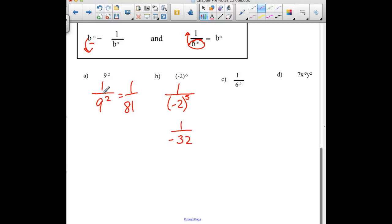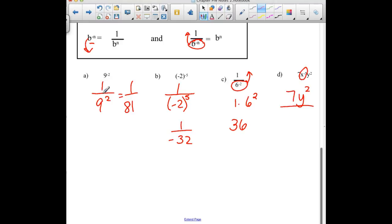In example C, our negative exponent piece is in the denominator — it will have to move up to the numerator. So we have 1 times 6 to the 2nd power if we move that up, which is just 36. And our last example: we have 7 times x to the negative 5 times y squared. The only piece that has a negative exponent is that x. So the 7 and the y squared do not move, but the x to the 5th has to move to the denominator.